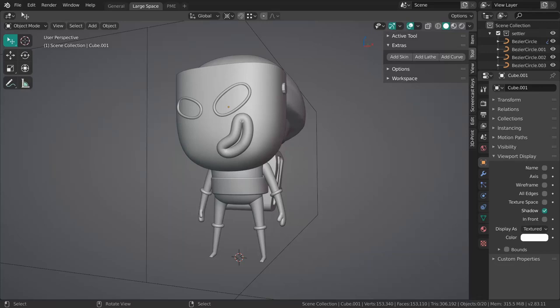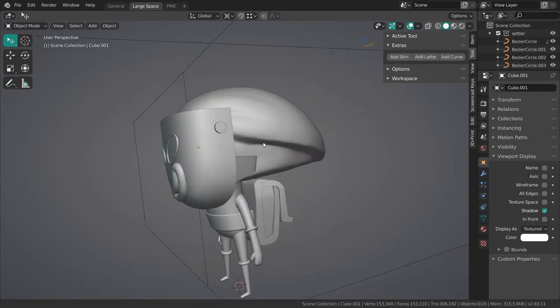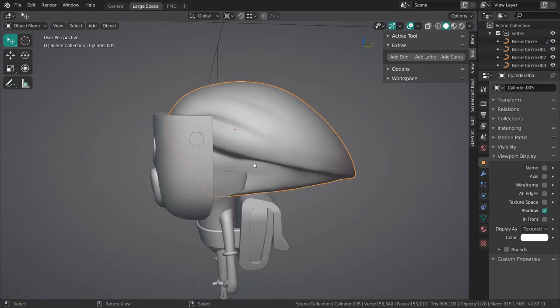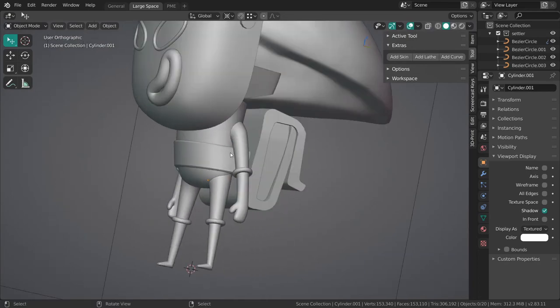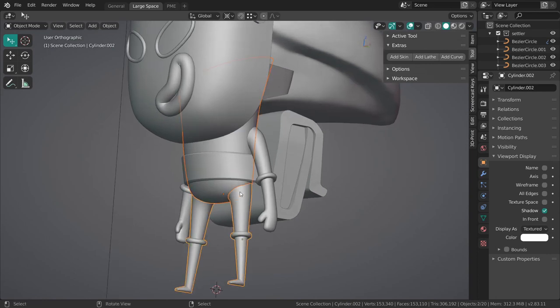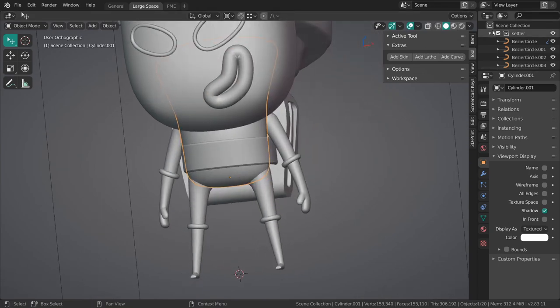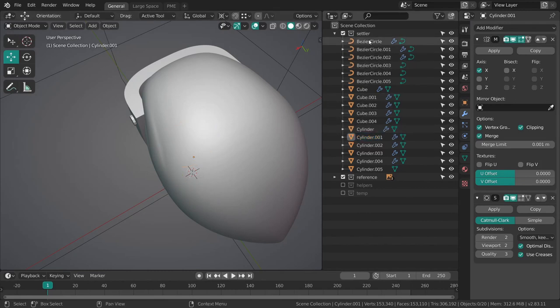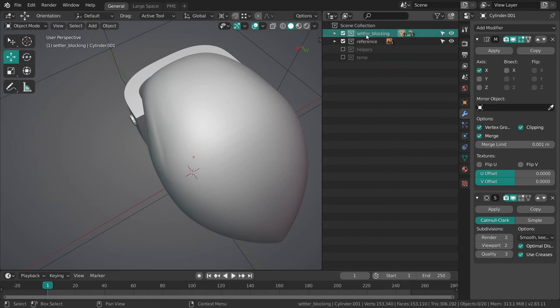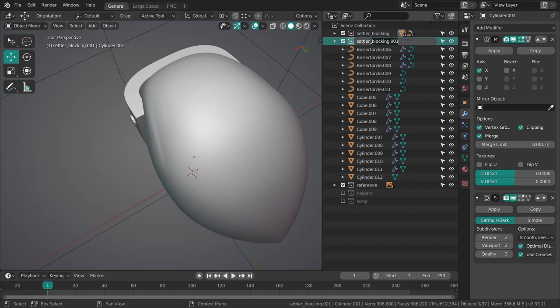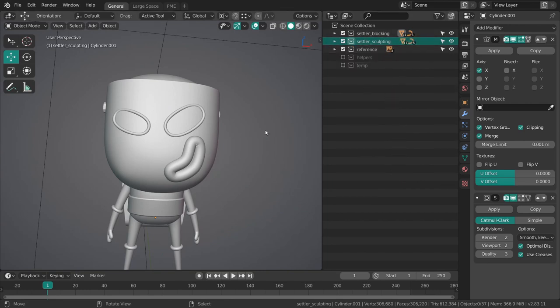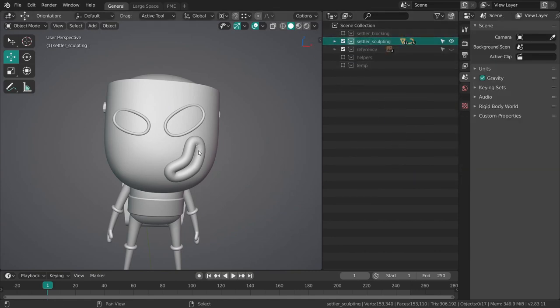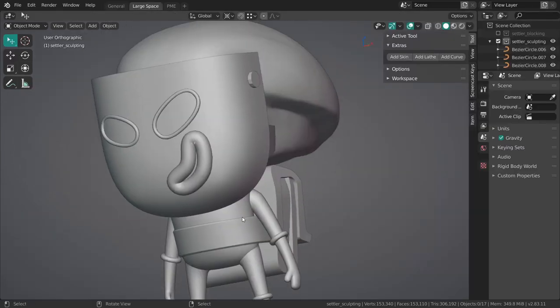Okay, now that we have all the major elements of the character essentially blocked out, it's time to go into more detailed sculpting. I think the first thing that's kind of nice to do is just to merge and clean up some of these shapes. Let me go back into the previous setup. I am going to call this settler blocking and I'm just going to duplicate the entire collection, call this settler sculpting. This way whenever we want to go back to a previous version, we can just immediately get that mesh from the other collection.